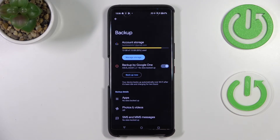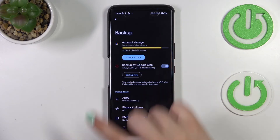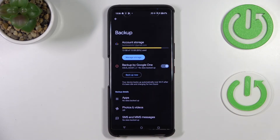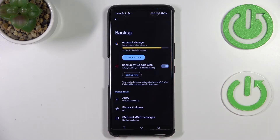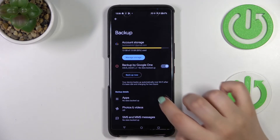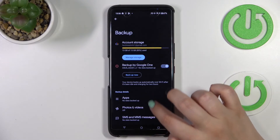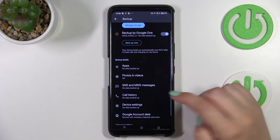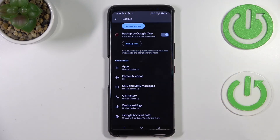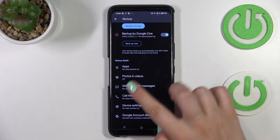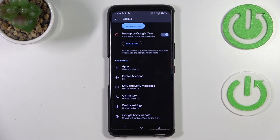In the backup section you can check how much space you've got left and how much has been used. You can manage the storage to remove something from Google Drive. Here you've got the backup details where you can see what has been backed up.